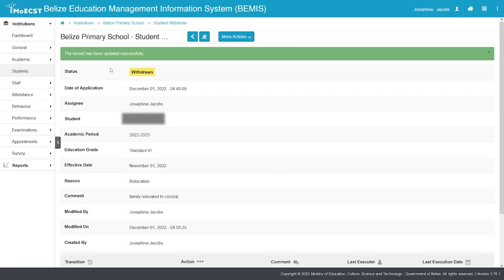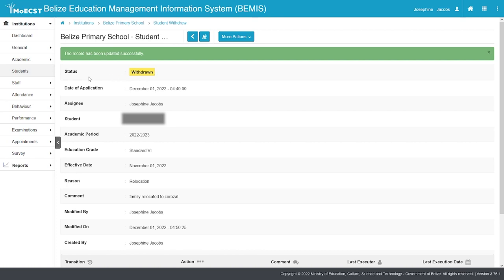A green-lighted message will be displayed stating that the record has been updated successfully. Status will now display Withdrawn, indicating that the student withdrawal is complete.